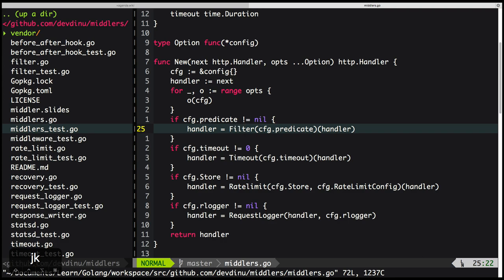On a high level, it just takes a handler, does something, and passes on to the next handler — nothing else. What you can do with it is up to you. In idiomatic Golang, people tend to write separate middlewares and chain everything together — filter, timeout, rate limit, something like that.